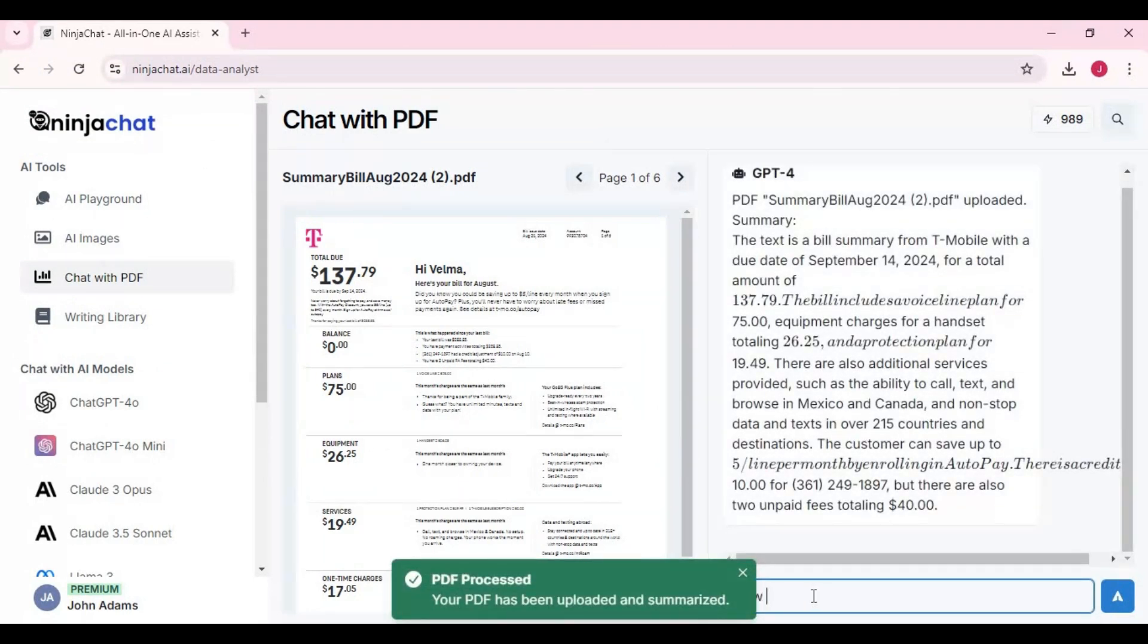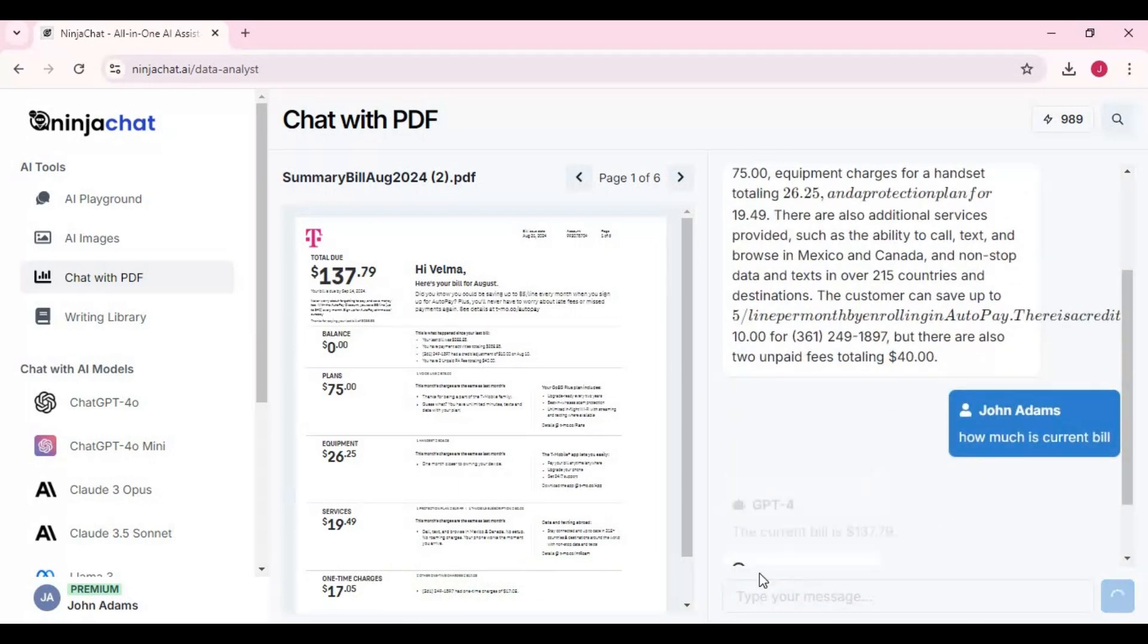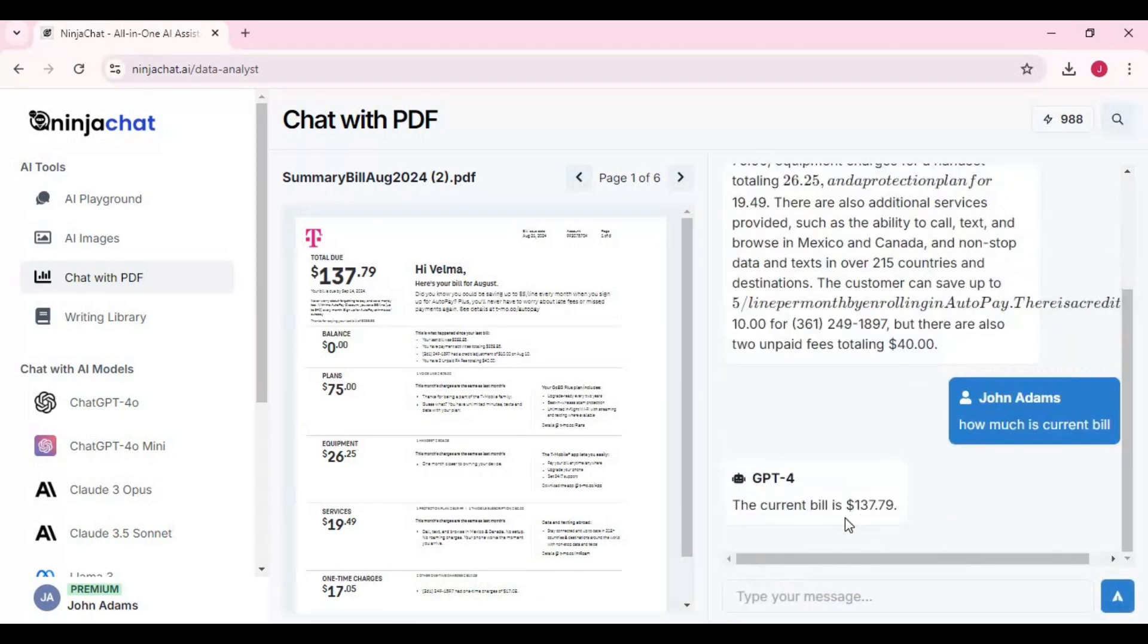Just upload your work in PDF and ask AI to find something or to understand something. This is something people who work with banks or documents need.